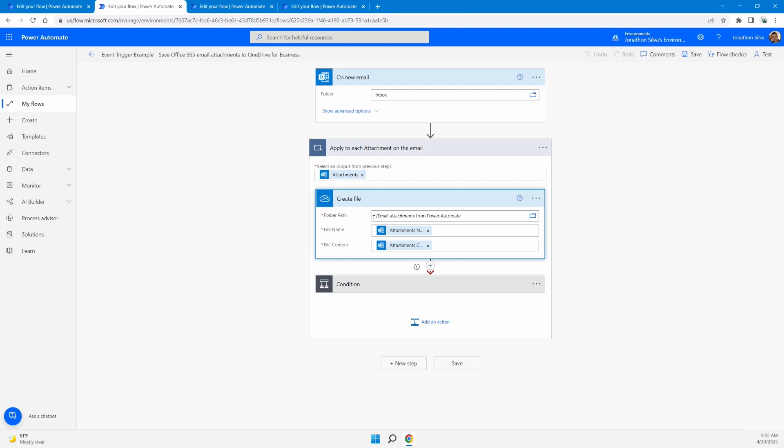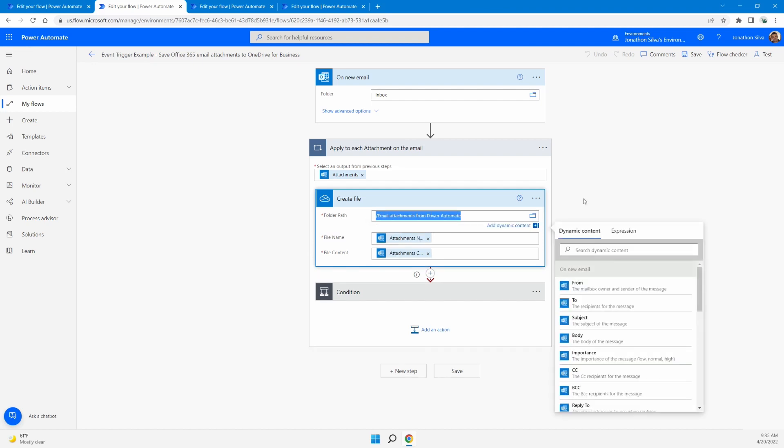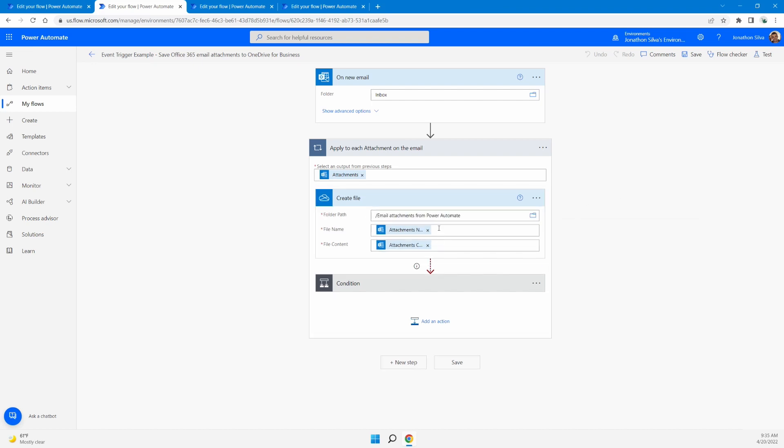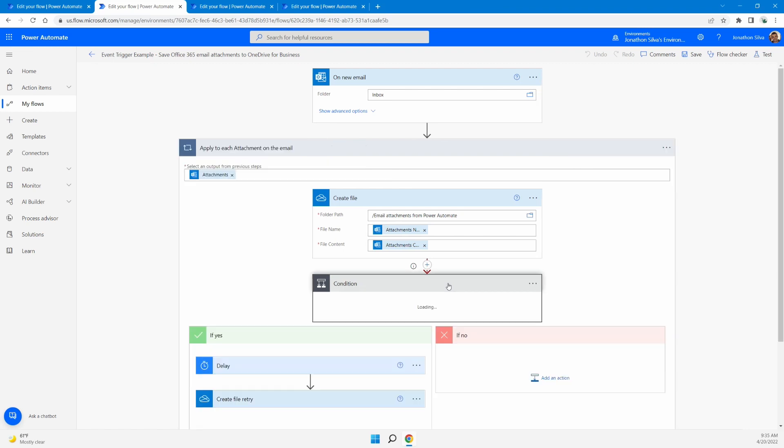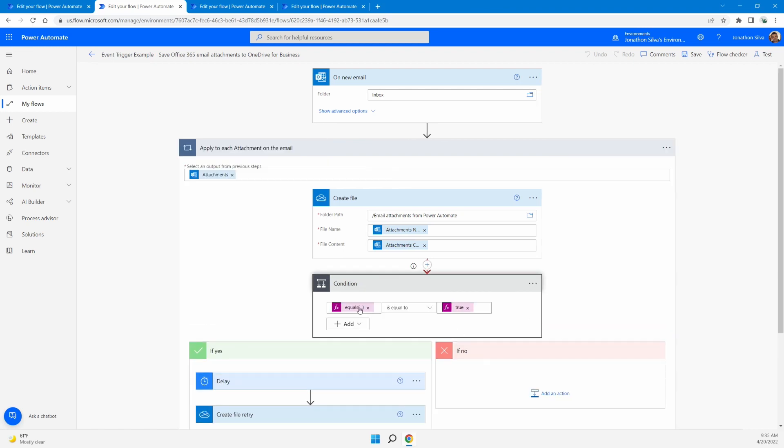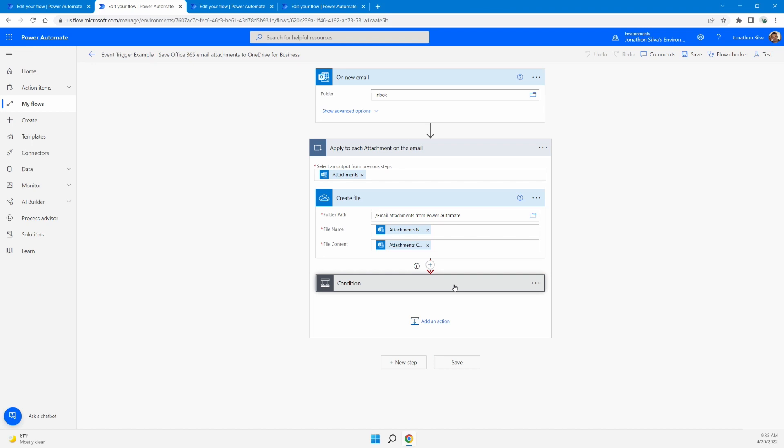And it will also create a path for that file. This is the path name that's going to be created. And then it's going to save within that file path, the file name and the content. Now, what is also created within this is we have an apply to each loop because in some cases we may have multiple attachments within a single email. So it's going to take each one of those attachments and create a new file for each of those.